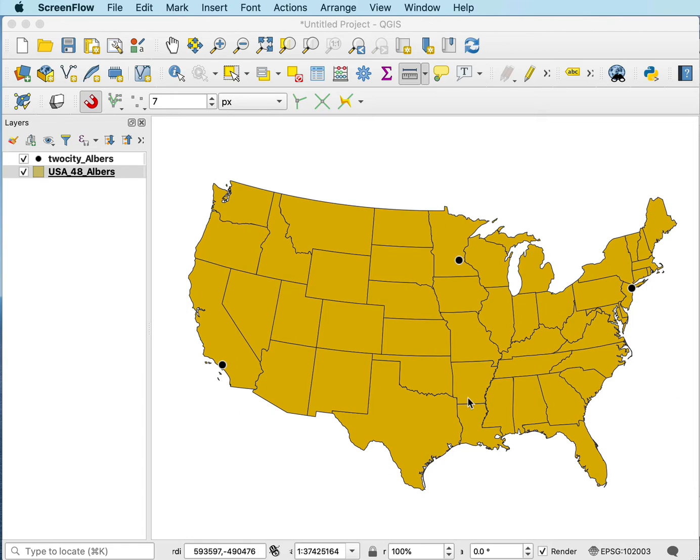I have an Albers projection here for the lower 48, which does a reasonably good job of representing the true geometry. If I want to measure the distance from Los Angeles to New York, I can use the measure tool to click between them and draw an arc.